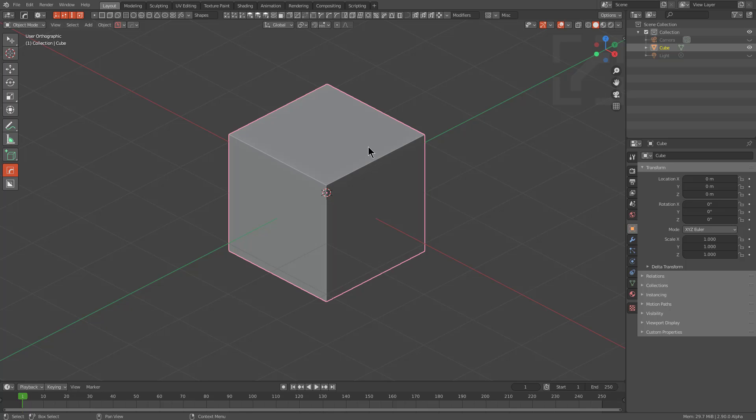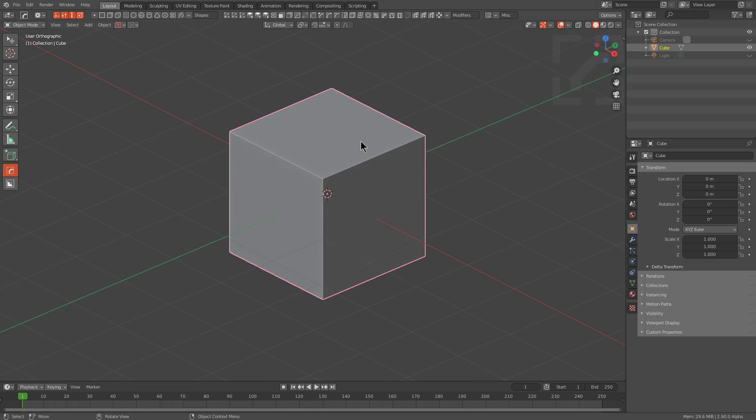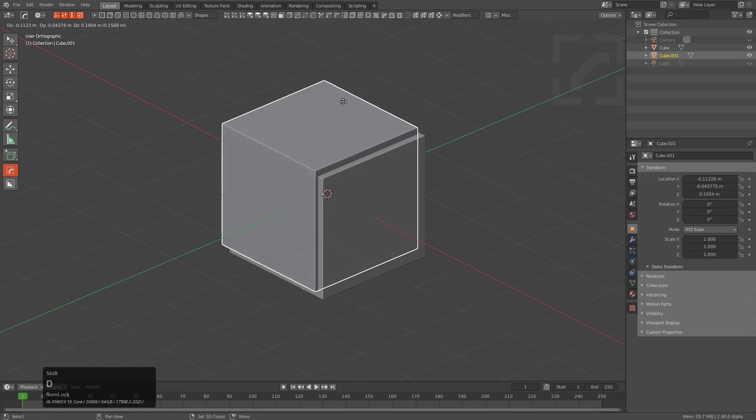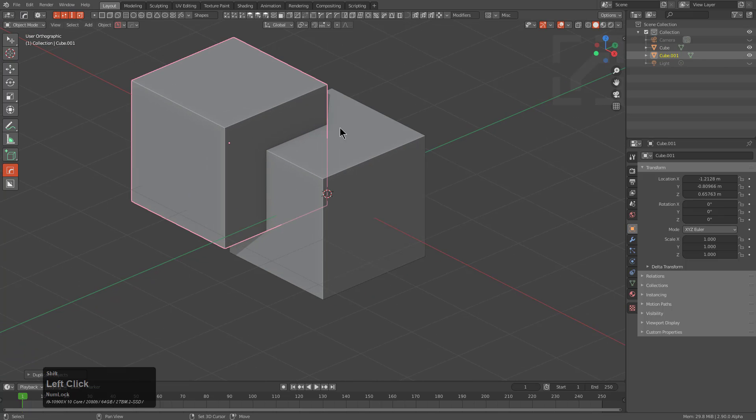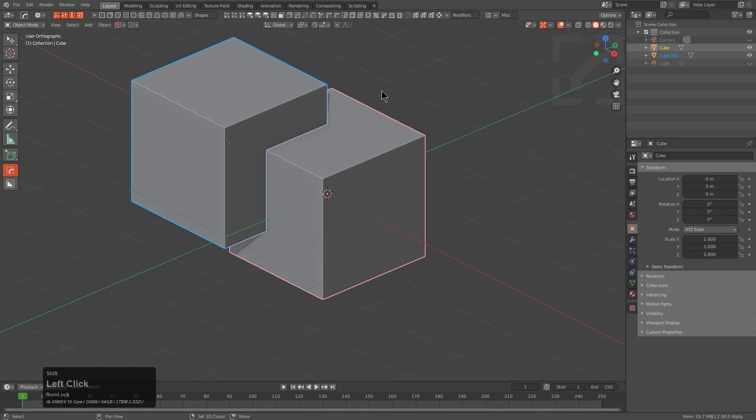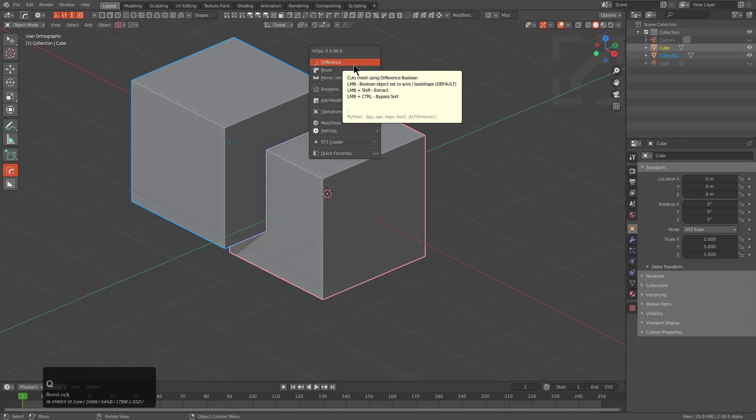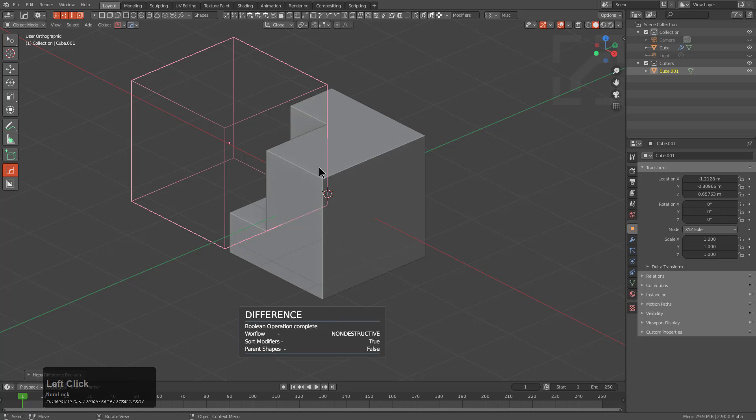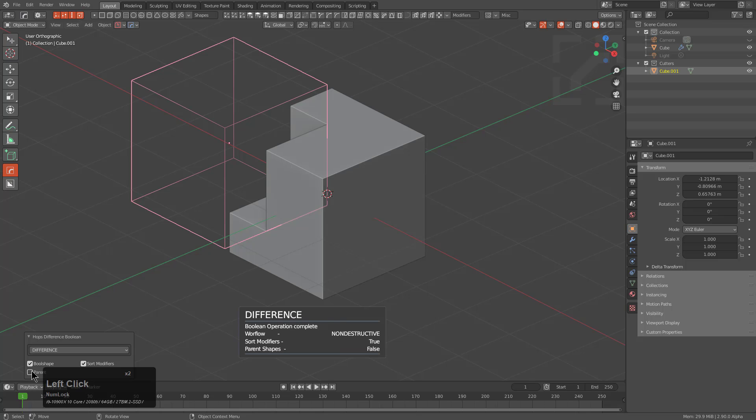So what if you want to perform parenting without having to go to late parent? What if you want to set up your parenting off the bat to actually be correct? So we'll actually shift D duplicate this cube and we'll select this one and we'll press Q and choose difference. And because it's an operator, that means there's an F9.